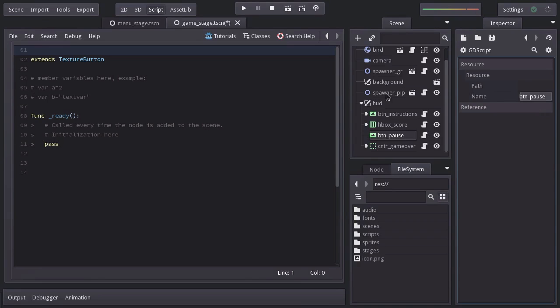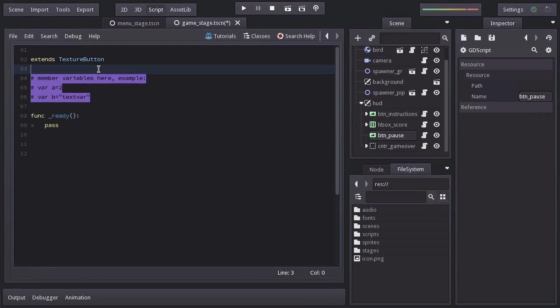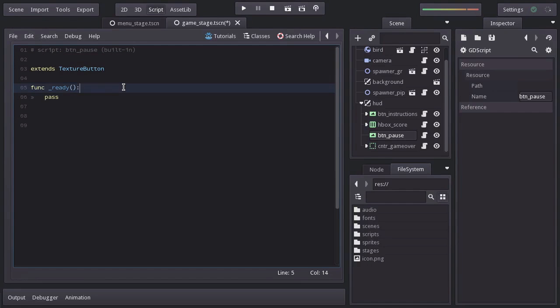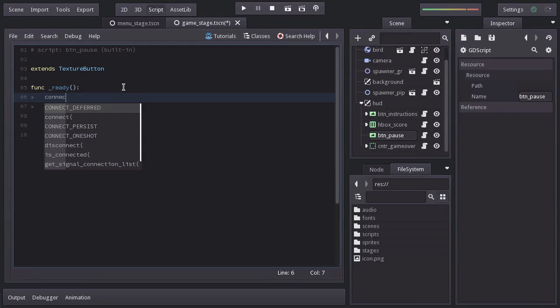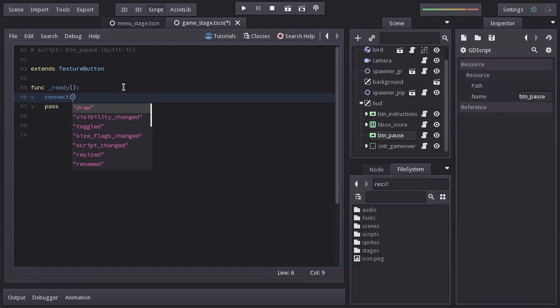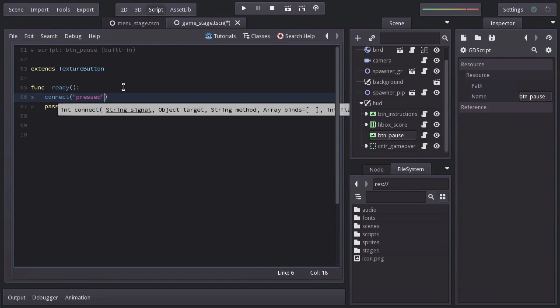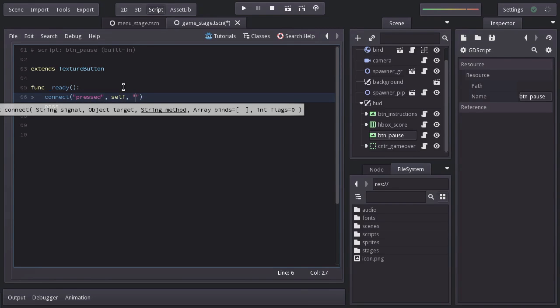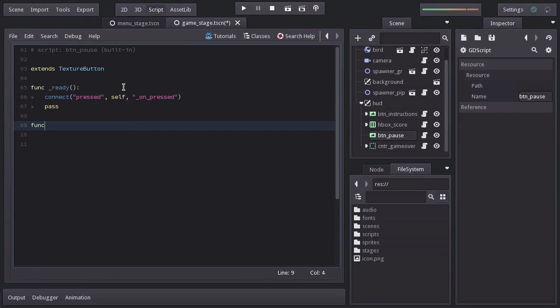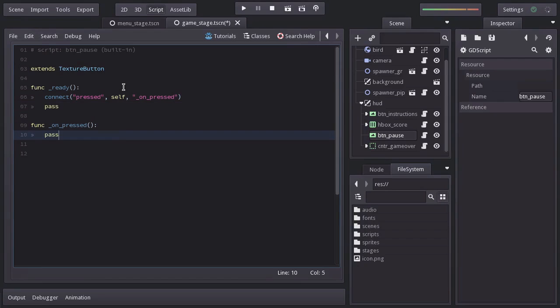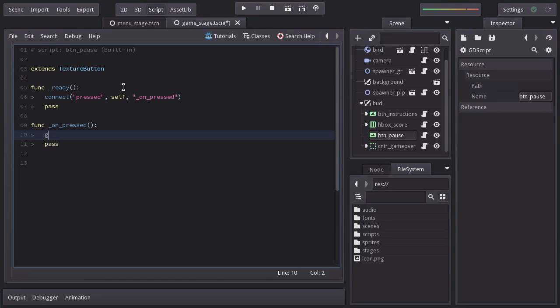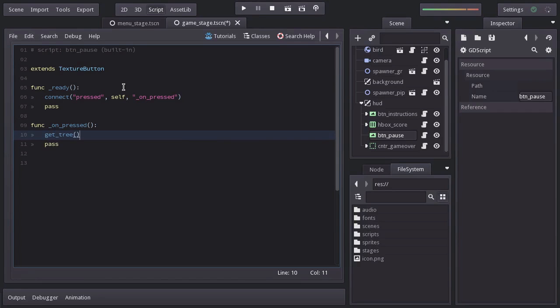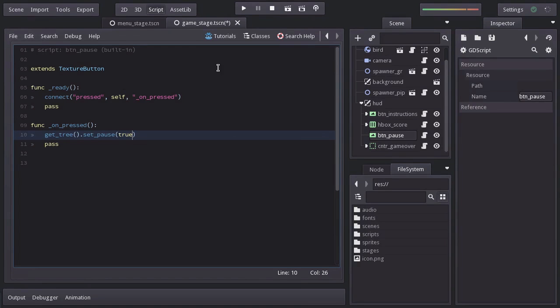I'll delete what we don't need. Since we want this node to pause the game when it gets pressed, we will connect the signal pressed to this self node to the function on_pressed, which I'll create down here. And pausing the game in Godot is actually quite simple. We just have to get the scene tree and call the function set_pause passing true as argument. Let's try it out.